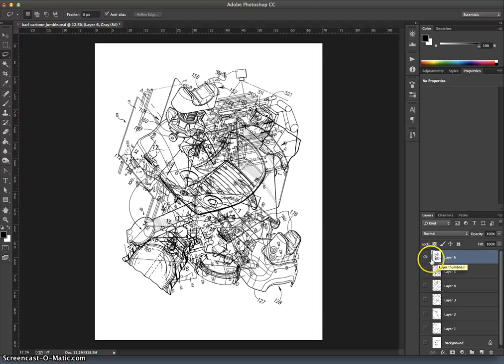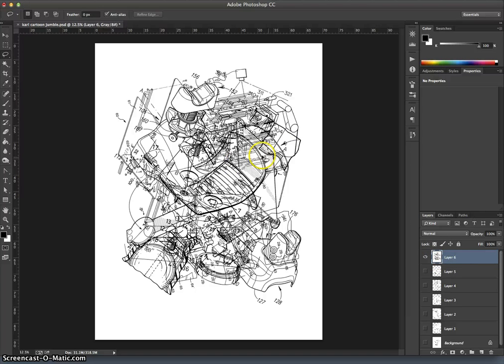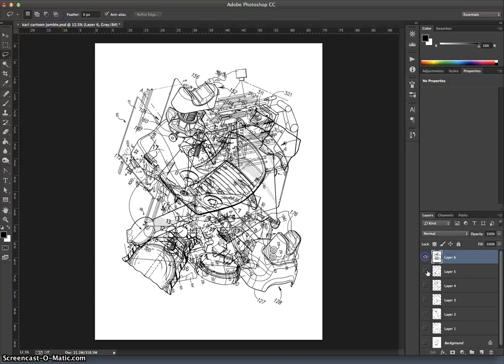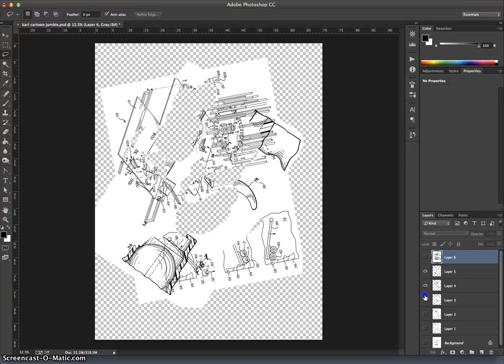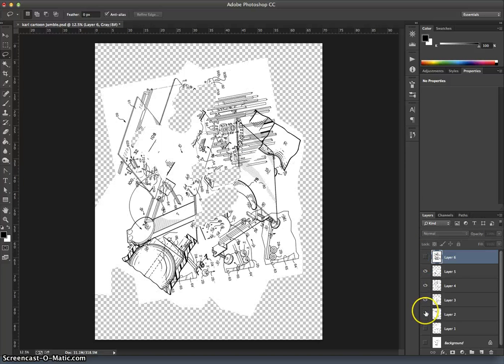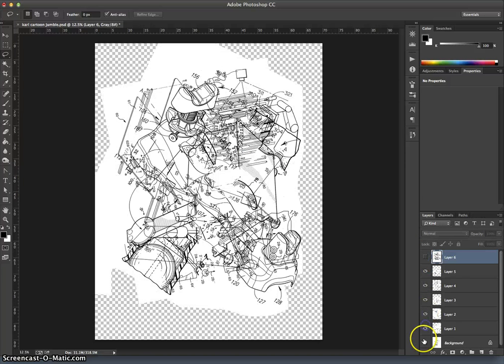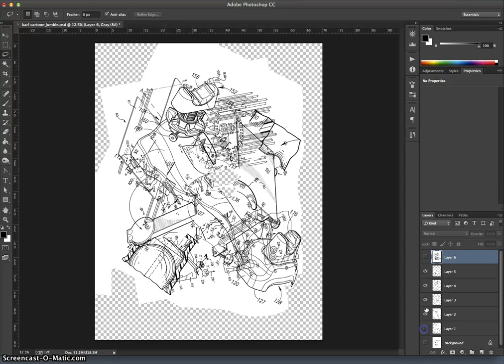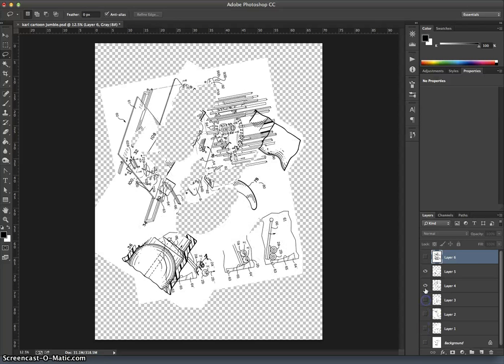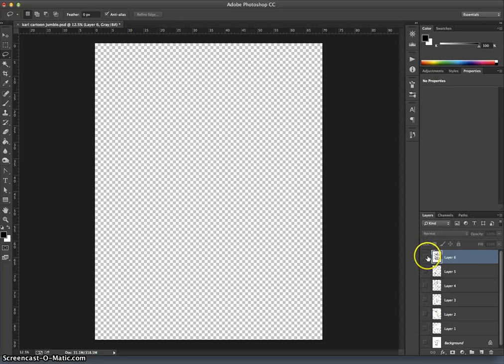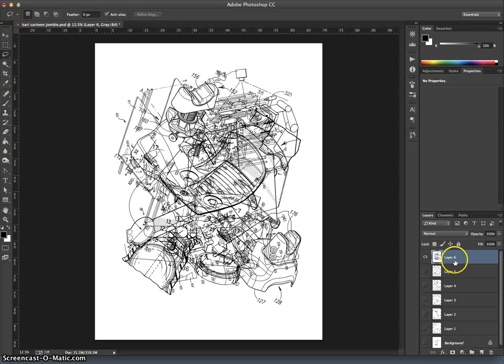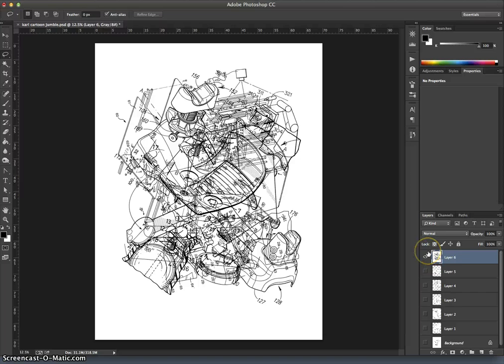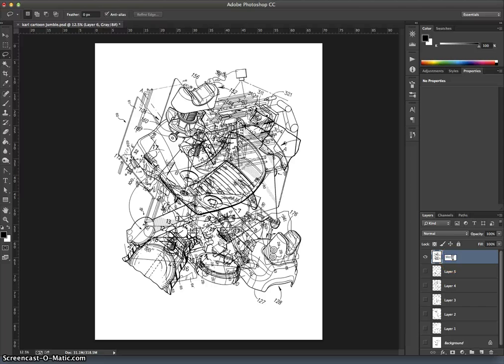So that's incredibly helpful because now I have not only everything merged together into one layer in order to color it, but I also have all the different components that make it up should I want to edit it further. And if we want to, we can label that layer. We can double click where it says layer six here, and I'll call this my merged layer.